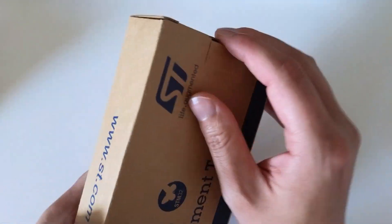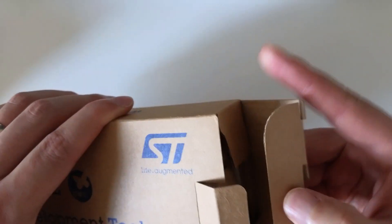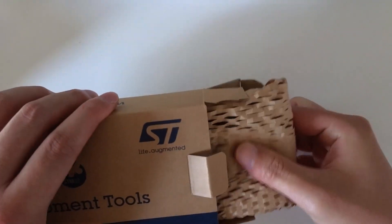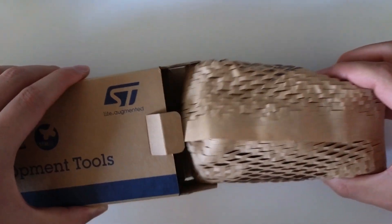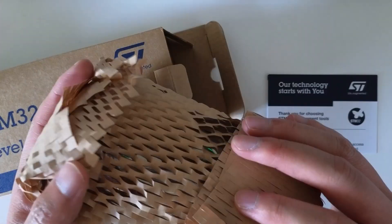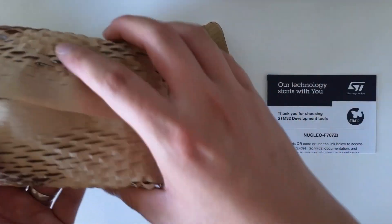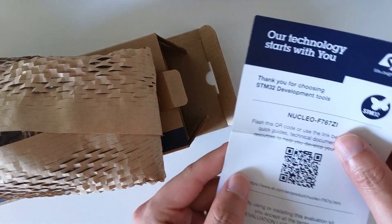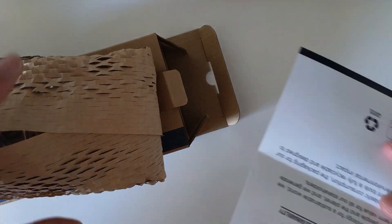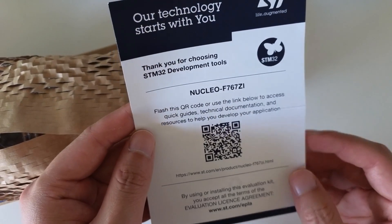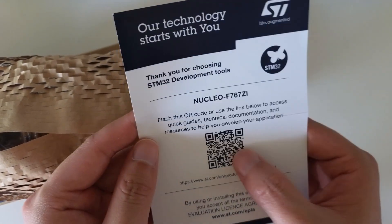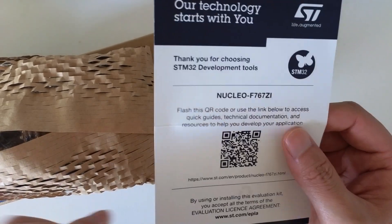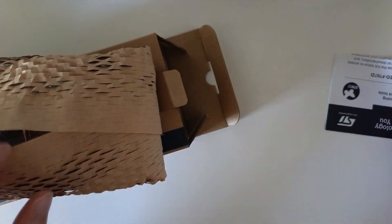It's produced by STM. Let me show you what's inside. It's a relatively sustainable package with less plastic. Inside there's no manual, just a small piece of paper with the 2D barcode so you can access the documentation of the board.